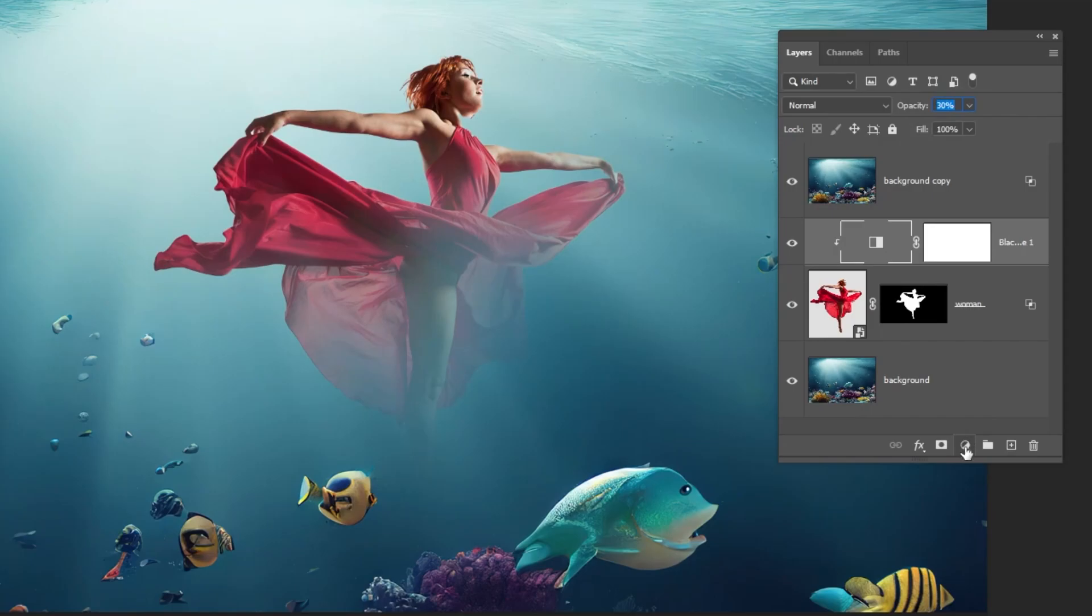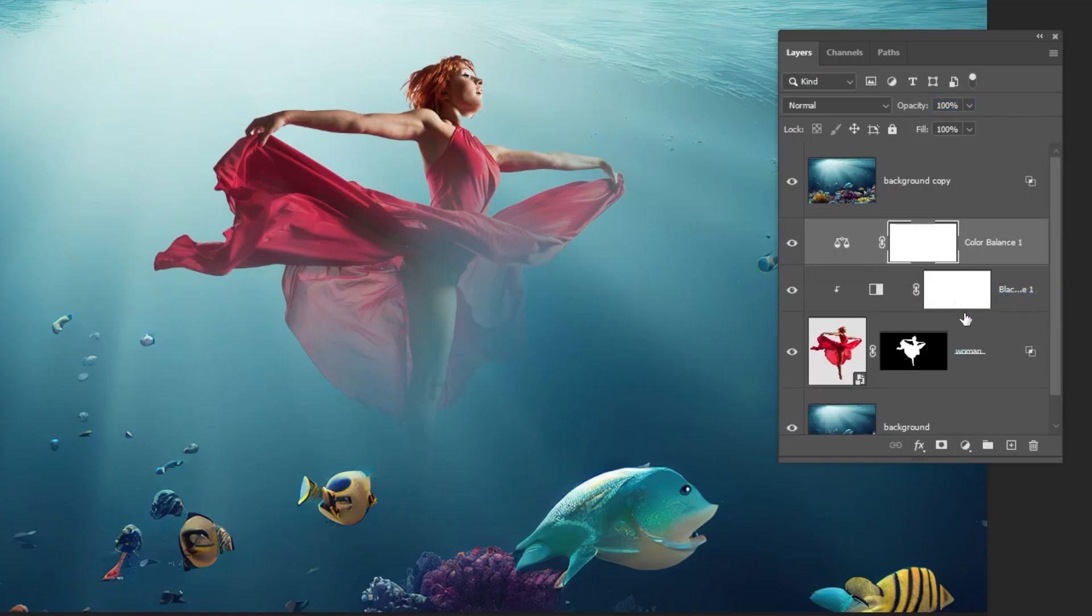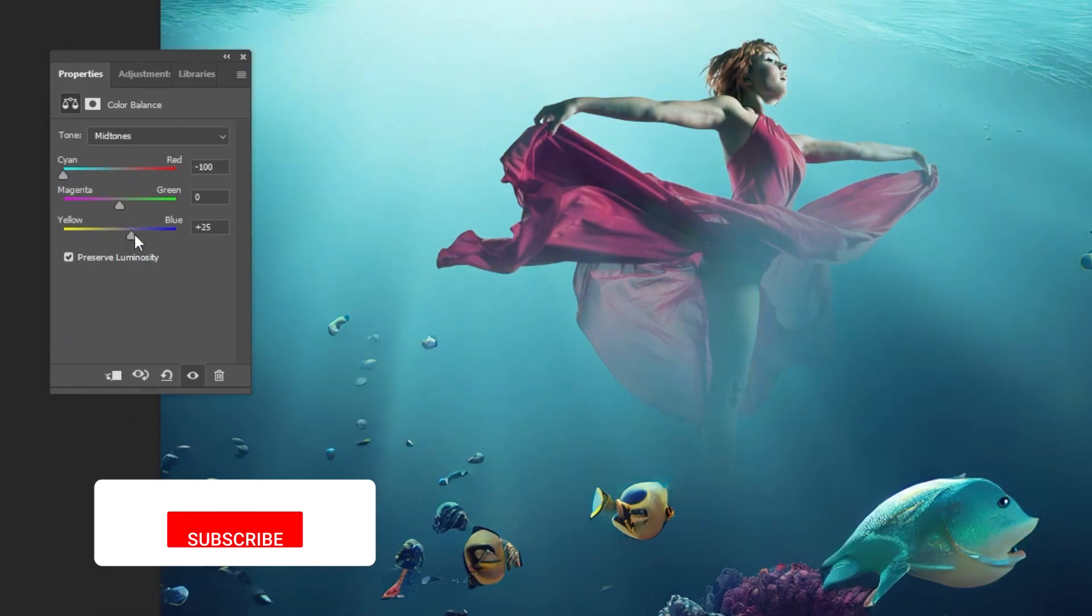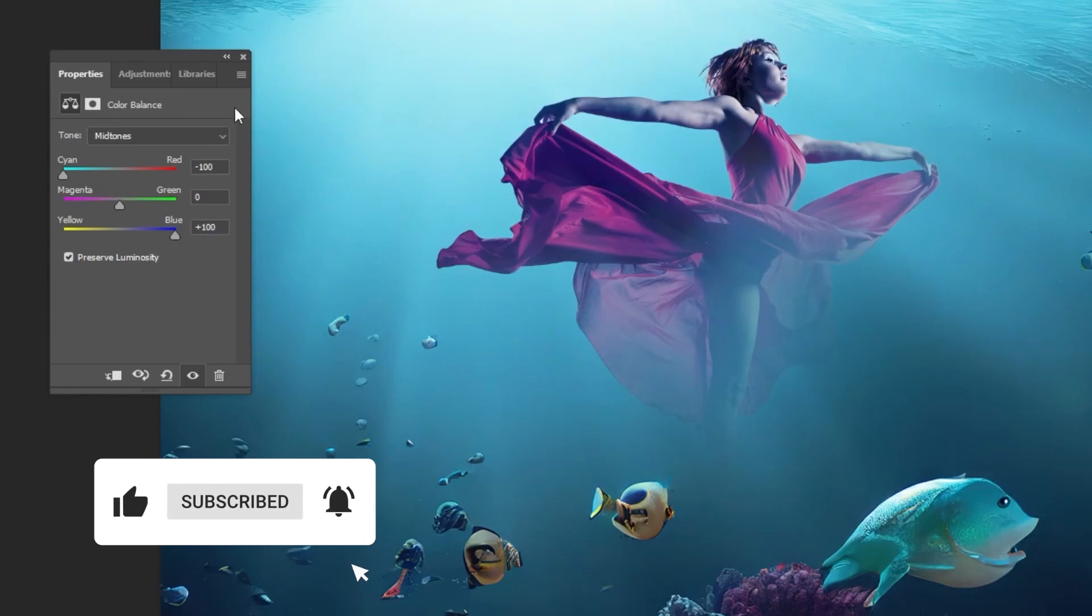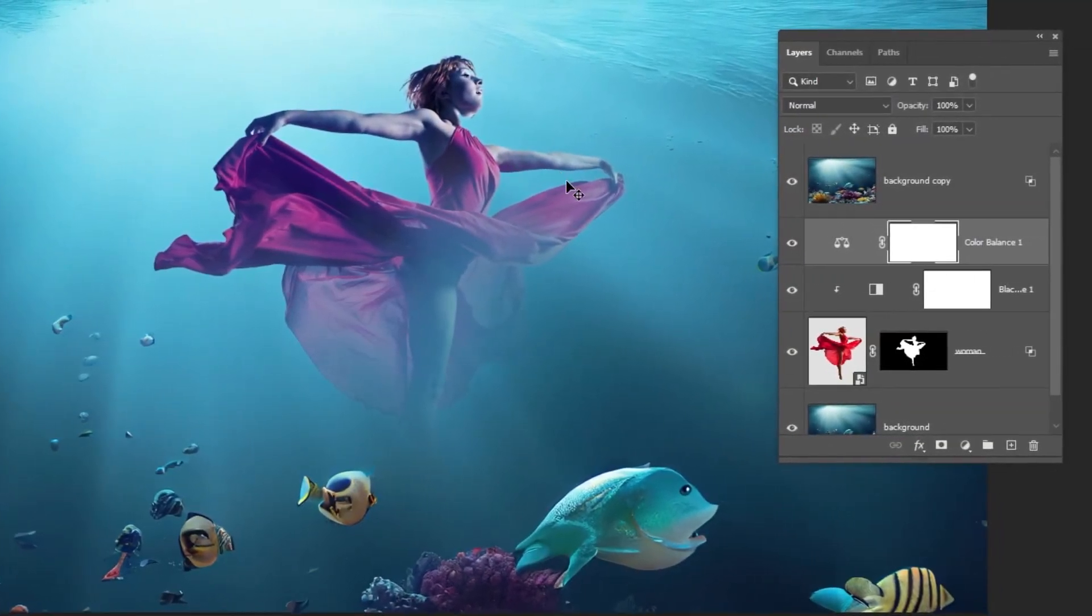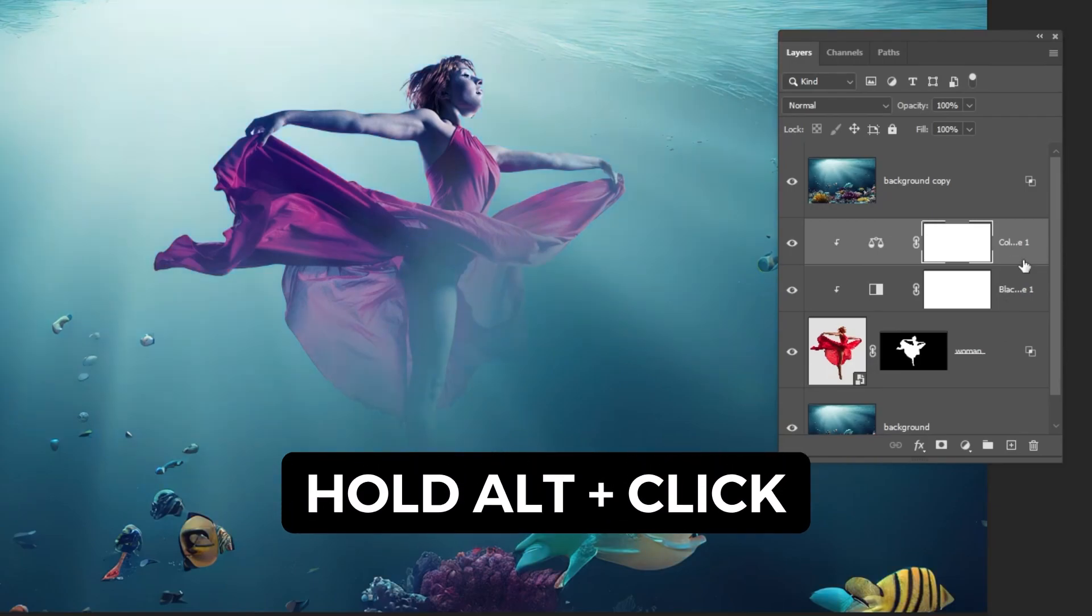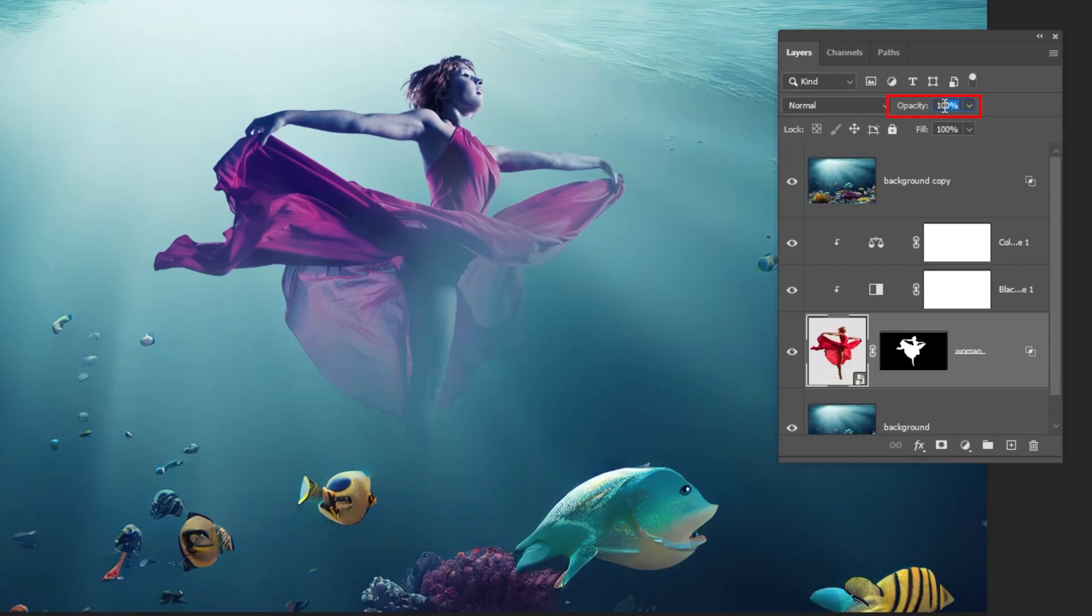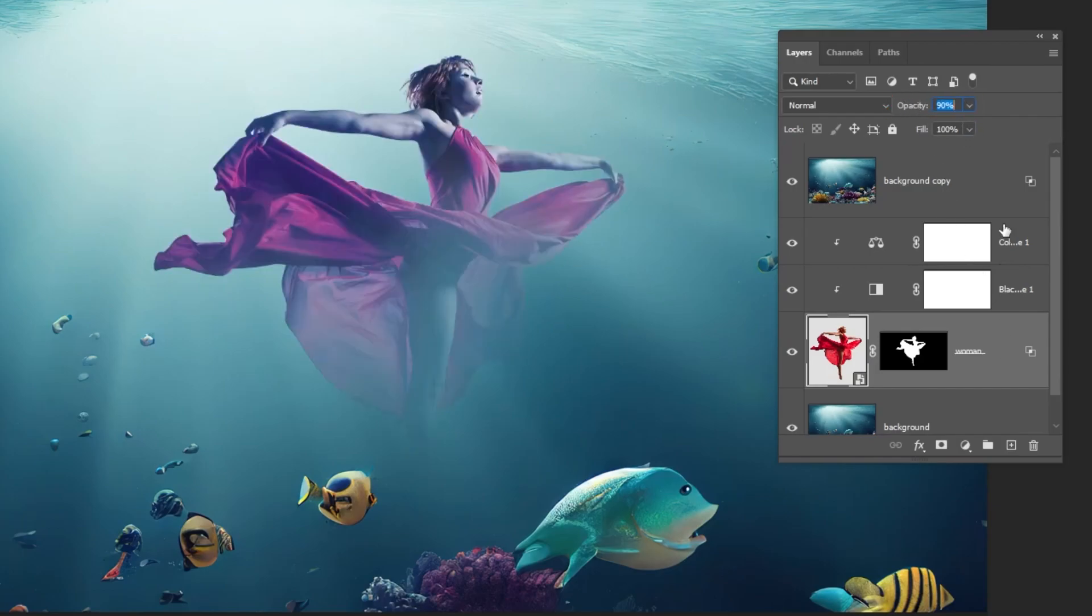Now, go to adjustment layer and choose color balance. Follow this process. This looks fine. Now, hold Alt and click here to only affect the layer below. Let's reduce the opacity of this layer to around 90%. This looks good.